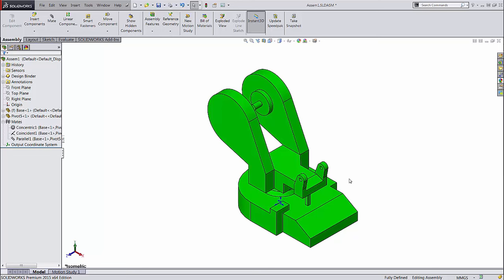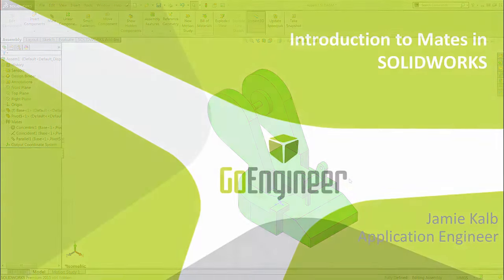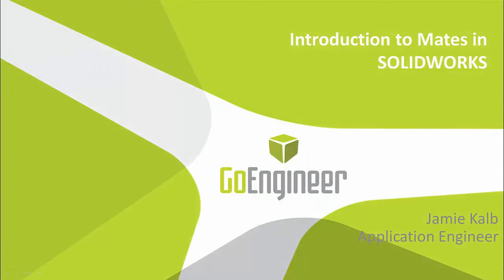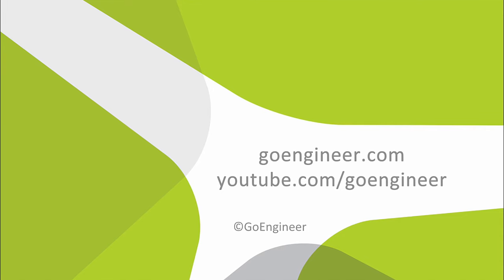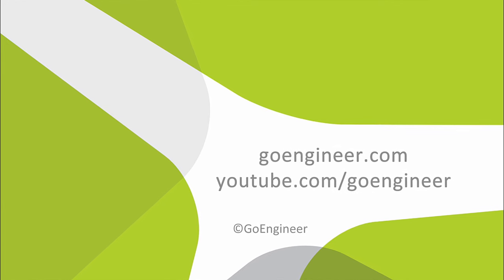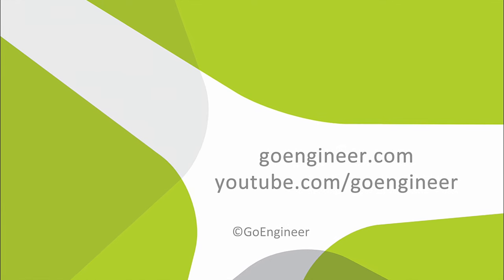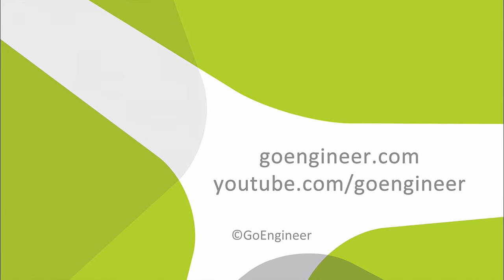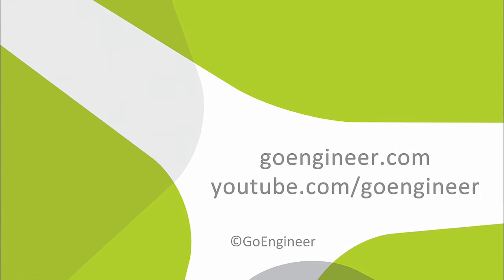This coincident parallel confusion is a very common cause of mate errors. Using a more general mate will prevent a lot of these errors. I hope this video has answered a lot of questions about how to use mates. Once again, I'm Jamie Kalb with GoEngineer, and this has been an introduction to mates in SolidWorks.